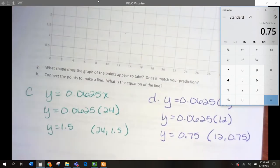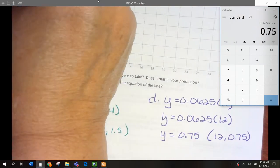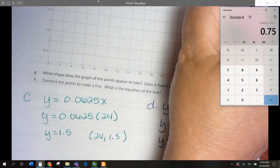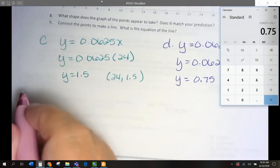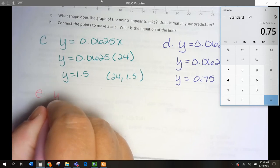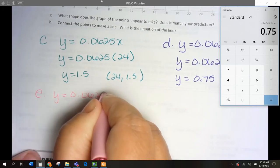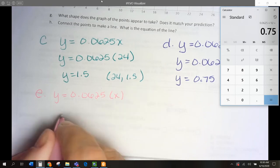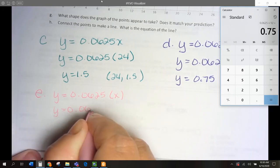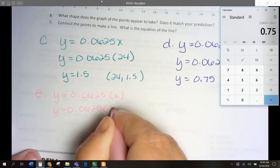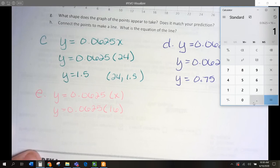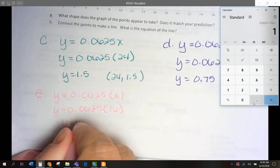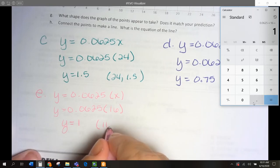For E, they want to know for 16 minutes. Y equals 0.0625 times X, so Y equals 0.0625 times 16, and we're going to get 1. So, our coordinates are going to be 16 and 1.